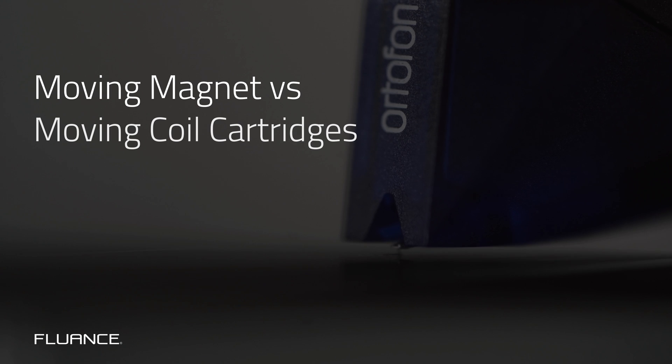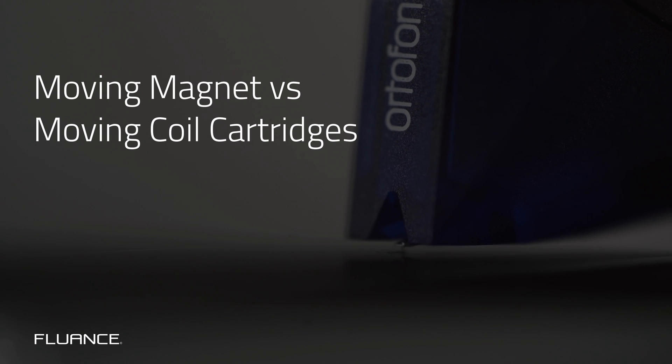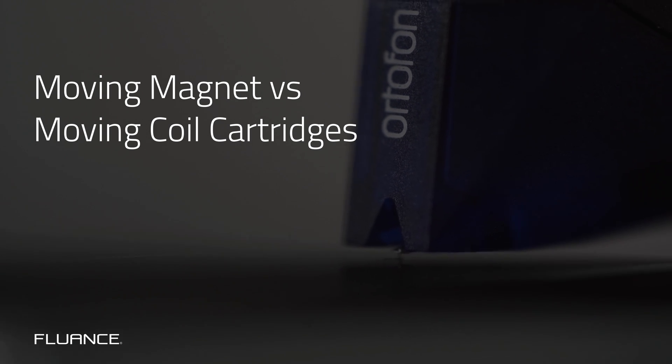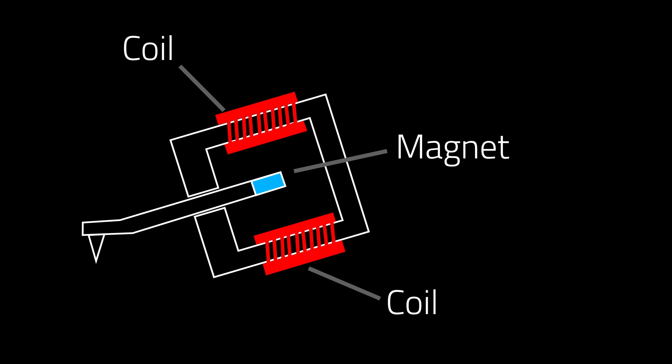Moving magnet versus moving coil. Your cartridge has a cantilever, which is the arm that holds the tip that traces the grooves of the record. In moving magnet cartridges, the cantilever is attached to magnets which vibrate inside a coil. The vibration is converted to an electromagnetic signal.